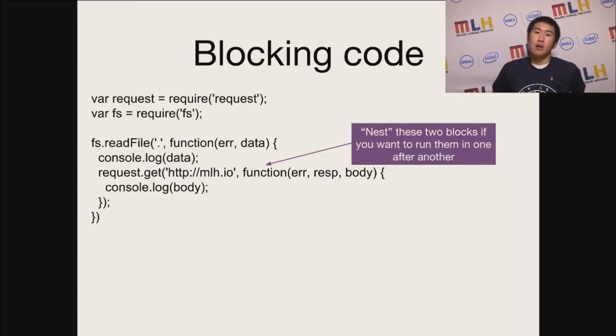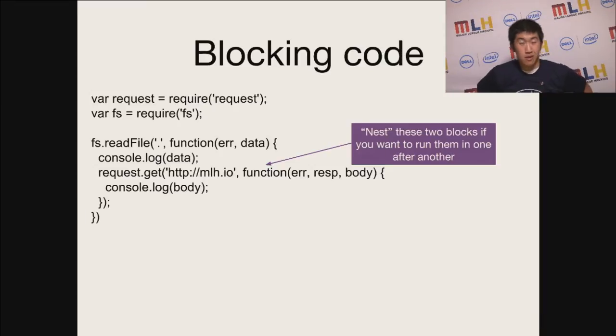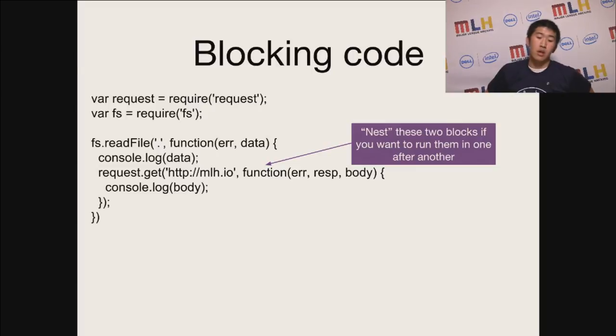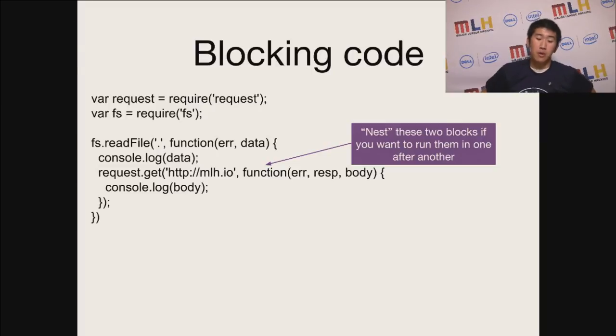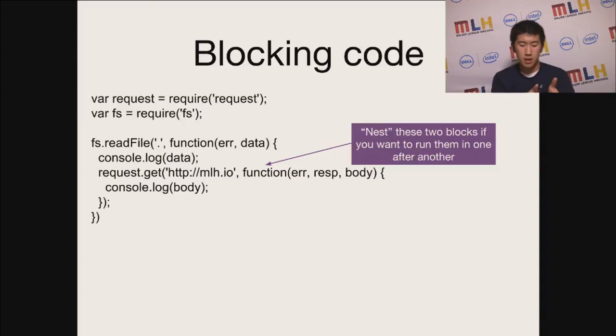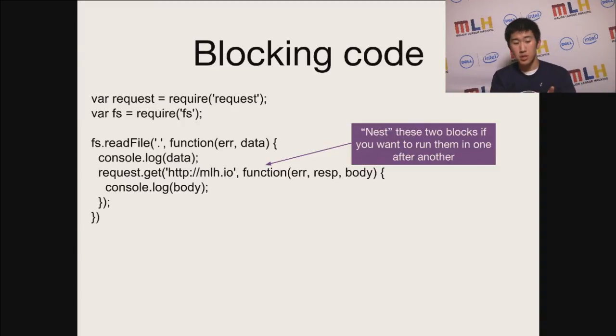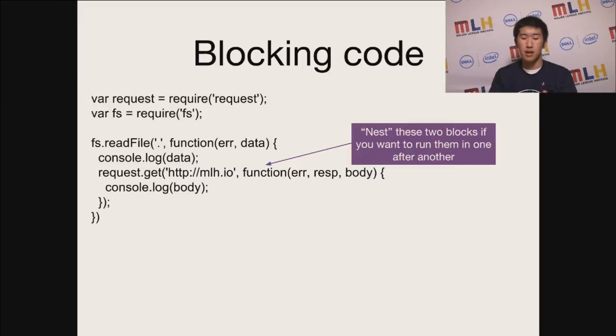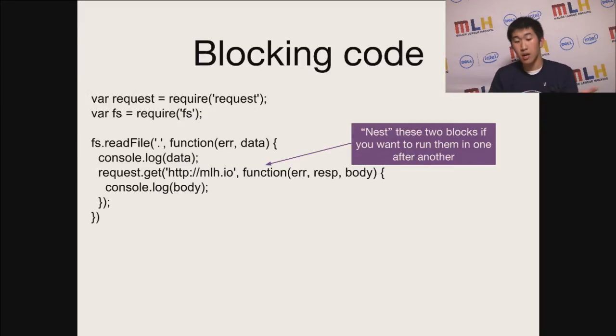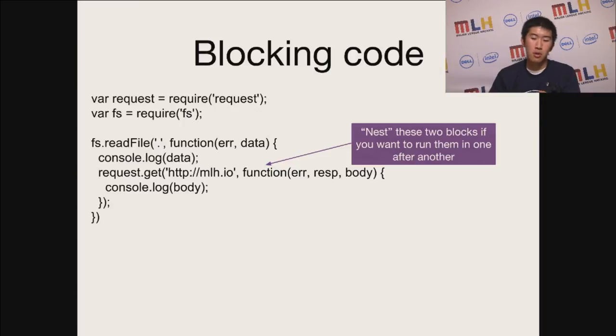Now, if you wanted to write the same exact blocking code in Node.js, what you would need to do is run a callback within a callback, which says essentially, like the white space shows, first read the file, after request mlh.io, and then print the body. So this is essentially the same code that was in PHP.